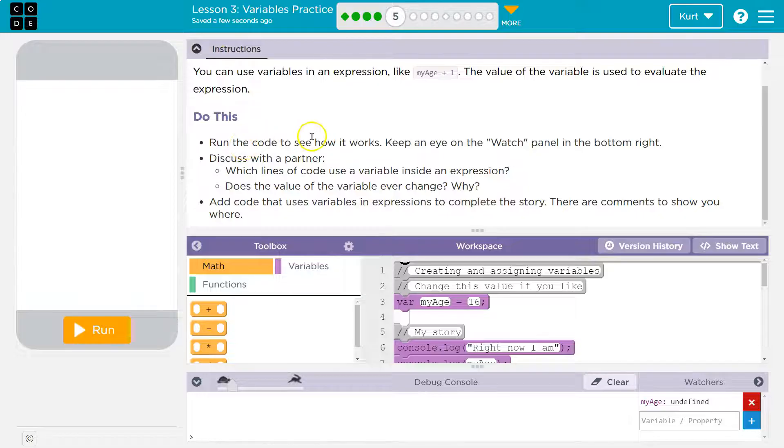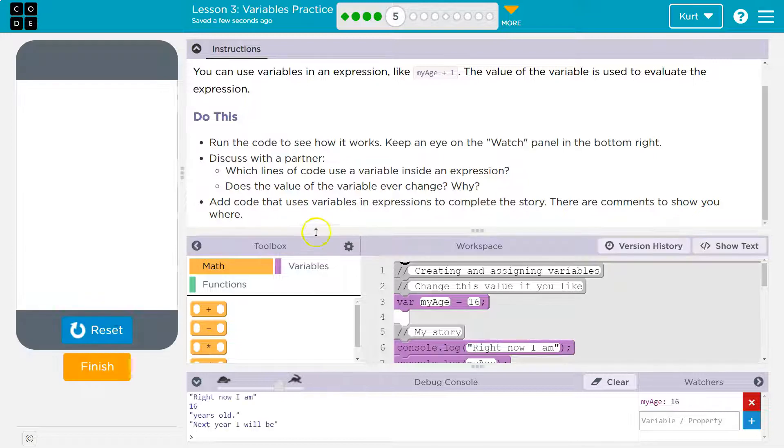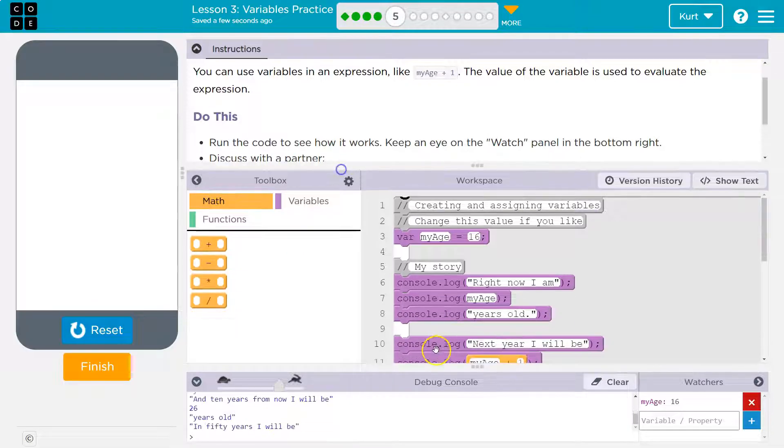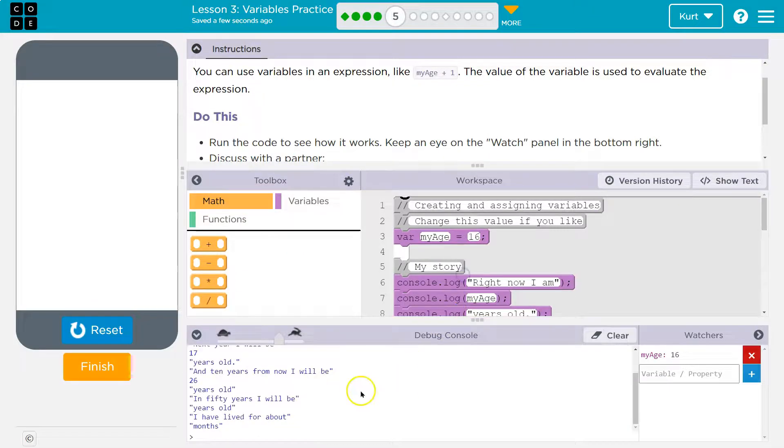Do this. Run the code to see how it works. Okay, I'm going to speed it up a bit. And then I'm going to hit run. Oh, that's a lot of text. Let's see. All right.